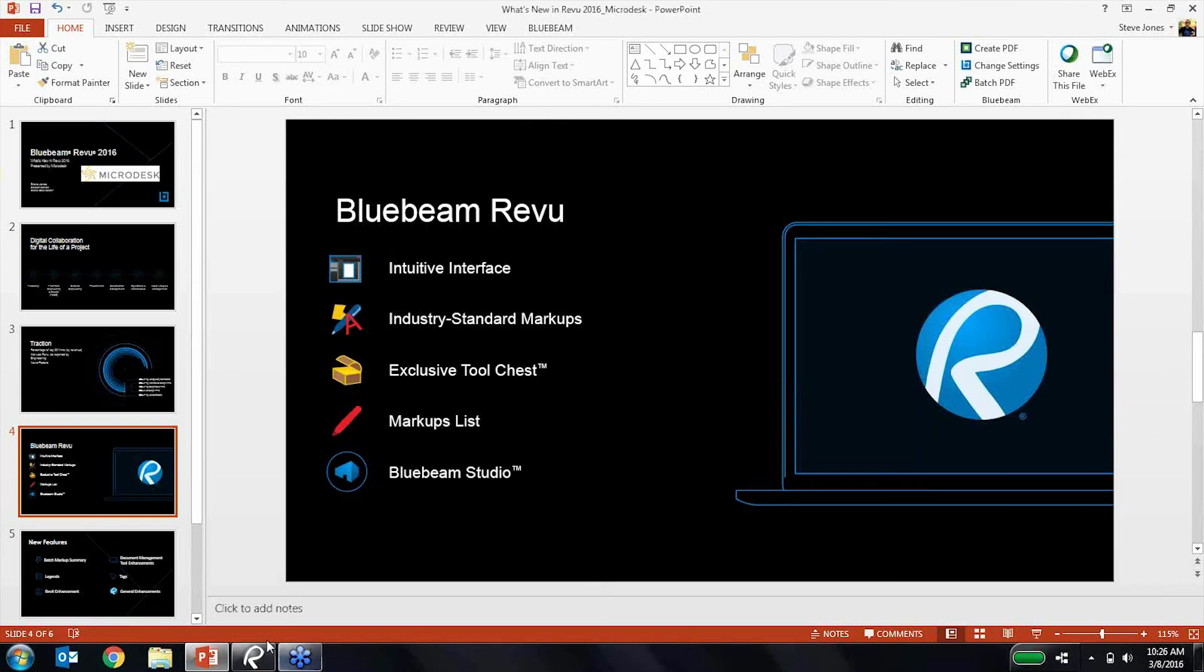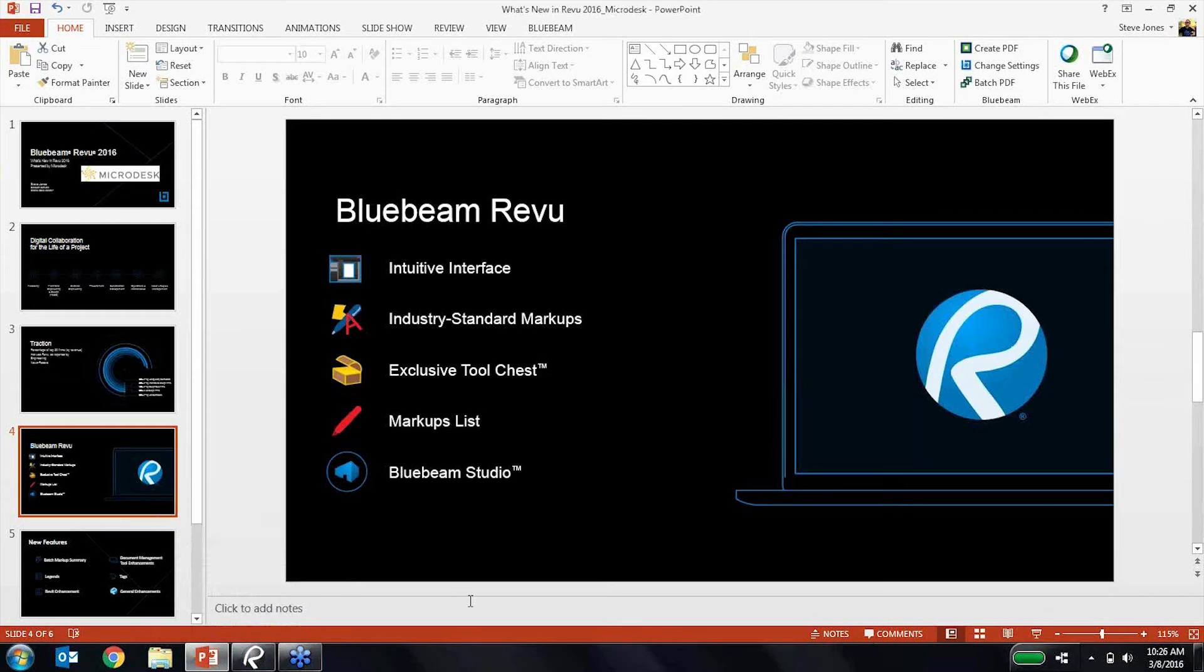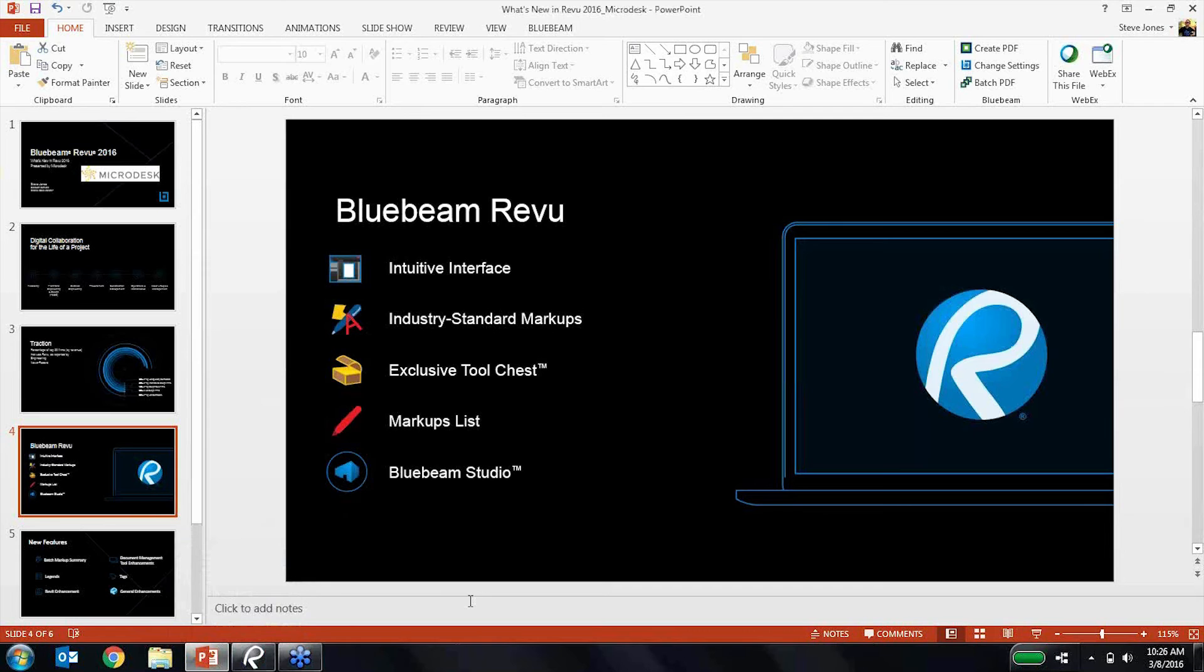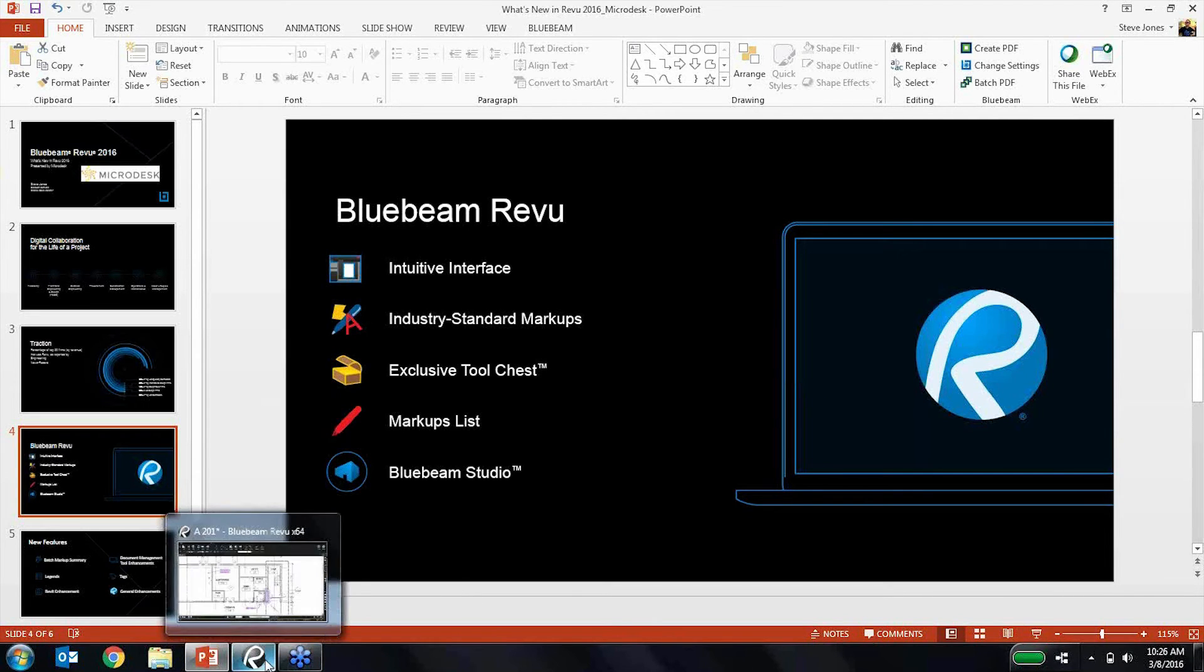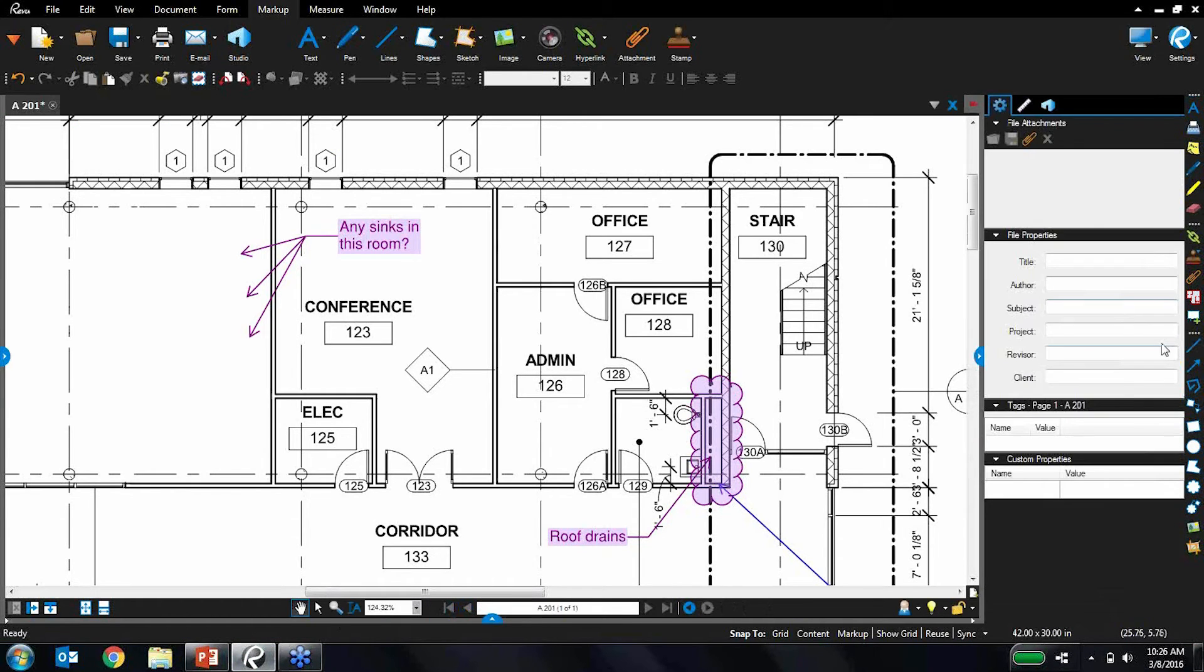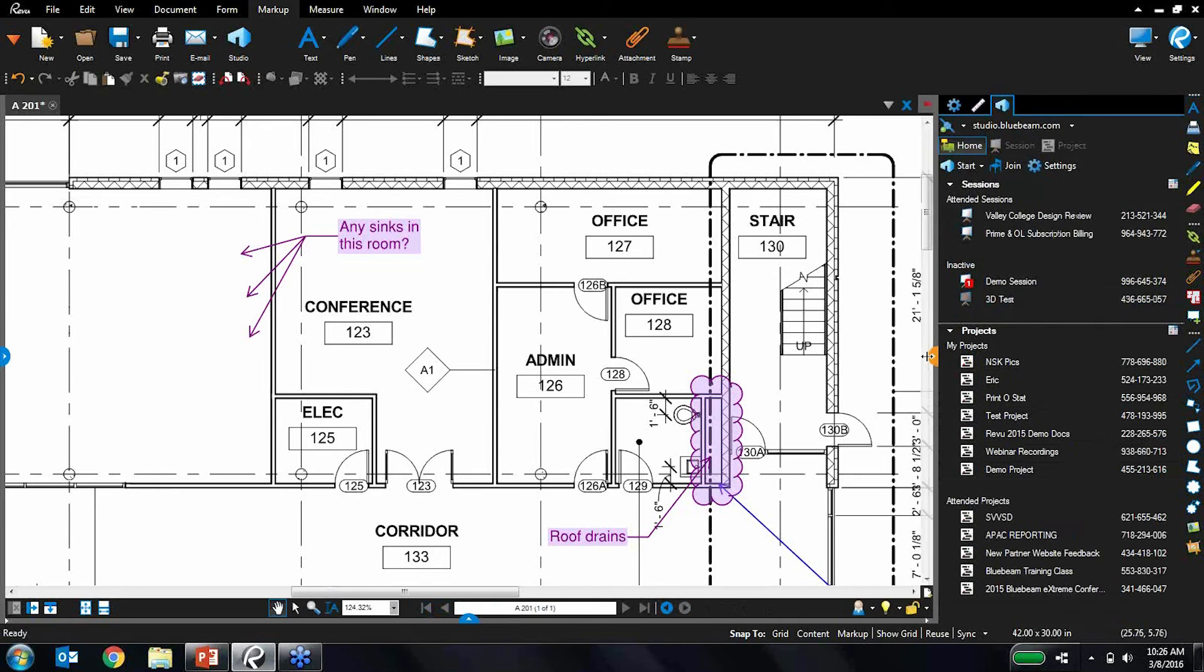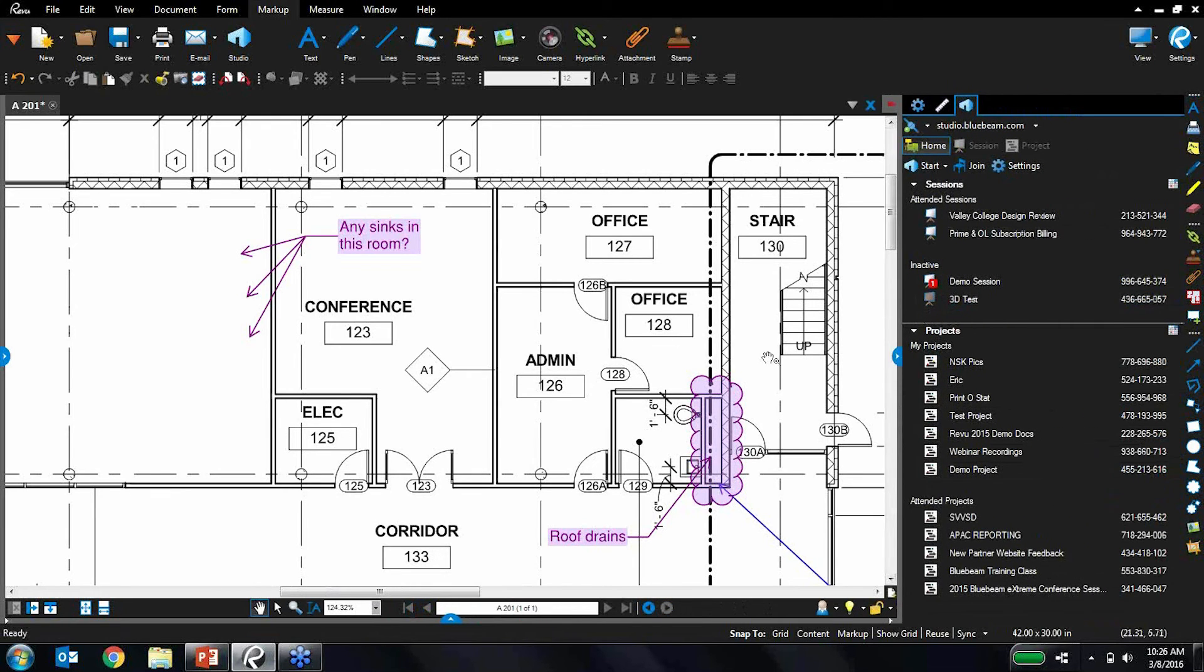Lastly, Bluebeam Studio. So Bluebeam Studio, in my personal opinion, is one of the most powerful features within review and also one of the most underutilized. There's a lot of people that have been using review for years that haven't really started to utilize Studio to its full potential. But it's an immensely powerful tool. And essentially, as I mentioned before, it's accessible right within review here.